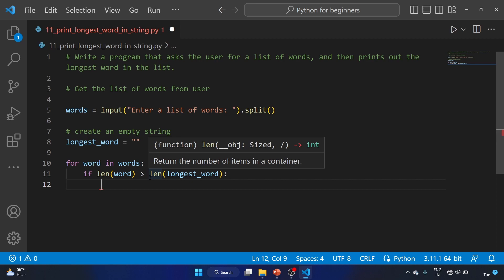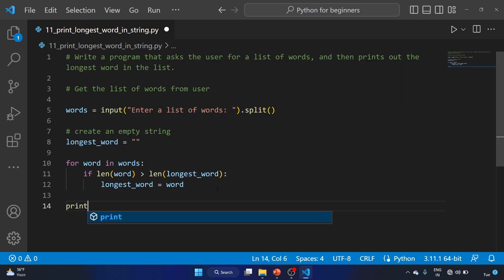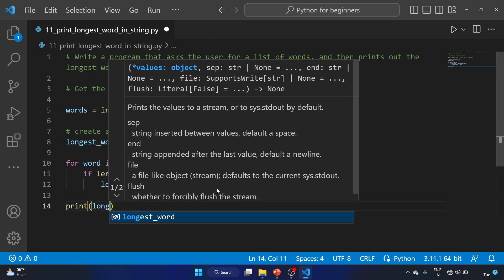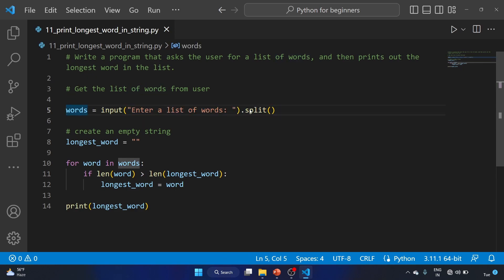So what we are checking is: if the current word is longer than the longest word we have seen so far, we update the longest word. We write 'longest_word = word', and after that we print the longest word. This line prompts the user to enter a list of words and stores it in the 'words' variable. The dot split method splits the input string into a list of words using a space as a delimiter.